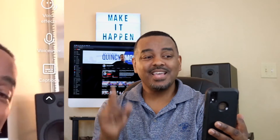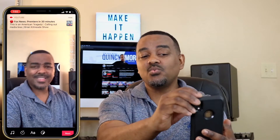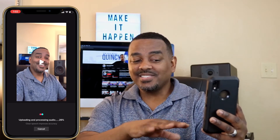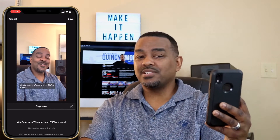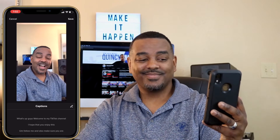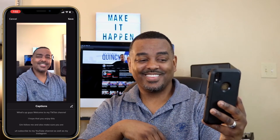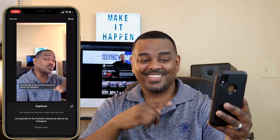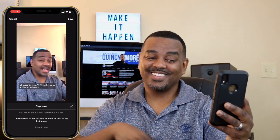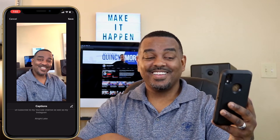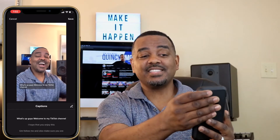Right there on the right it says 'Captions' — that's what you want to click on. Click on captions and it starts uploading and processing the audio, which is great because it wants to make sure it's accurate. It then plays back your audio and generates the captions: 'Welcome to my TikTok channel, I hope that you enjoy this, follow me and also make sure you are subscribed to my YouTube channel as well as my Instagram.' That was perfect, so I can just hit Save in the top right.